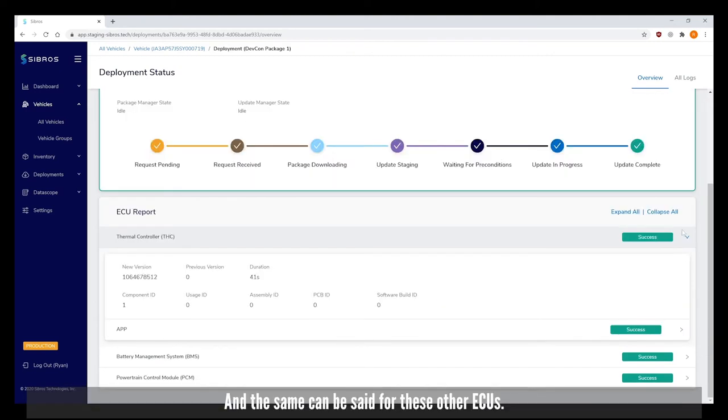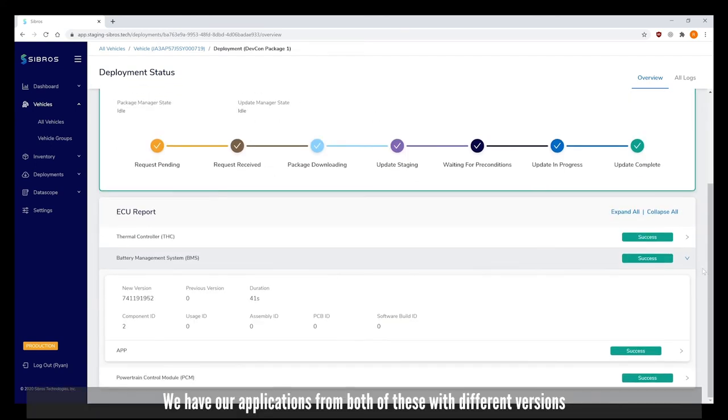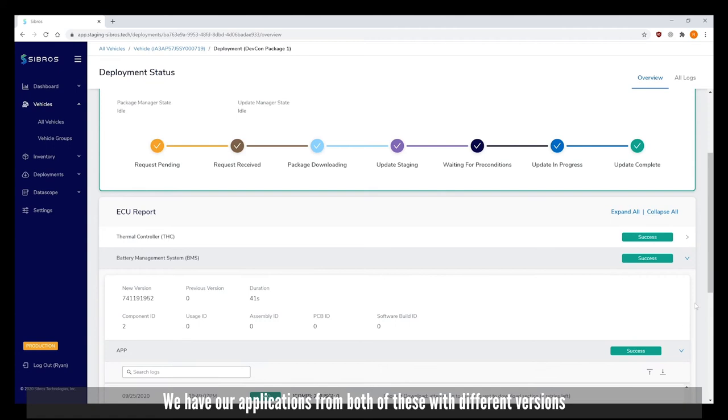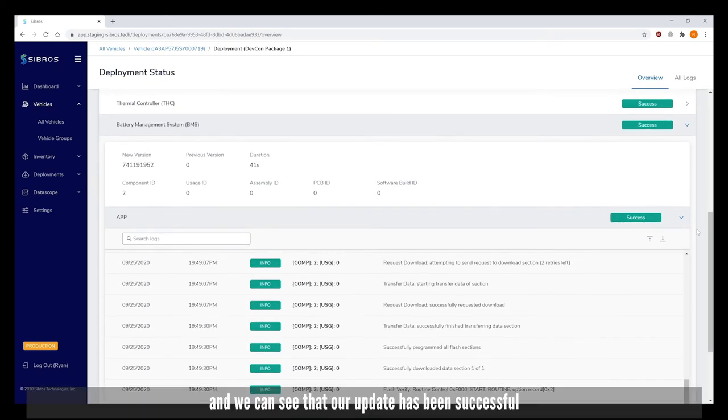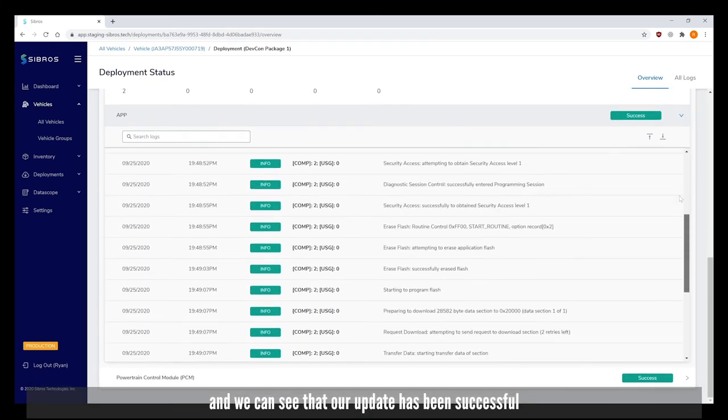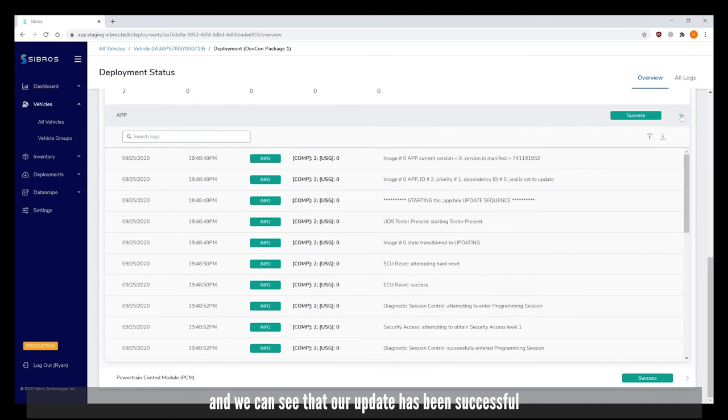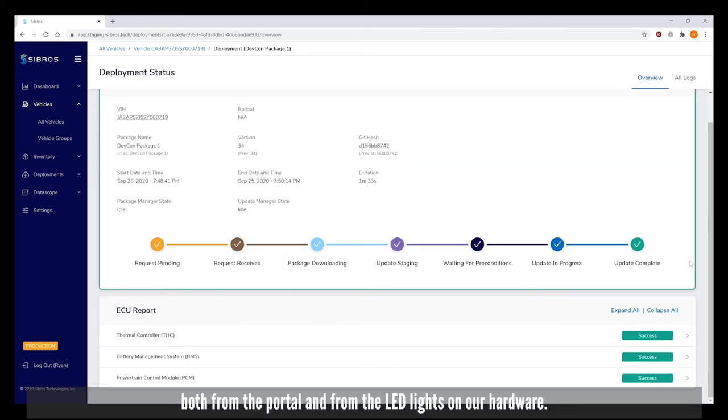The same can be said for these other ECUs. We have our applications for both of these with different versions and we can see that our update has been successful both from the portal and from the LED lights on our hardware.